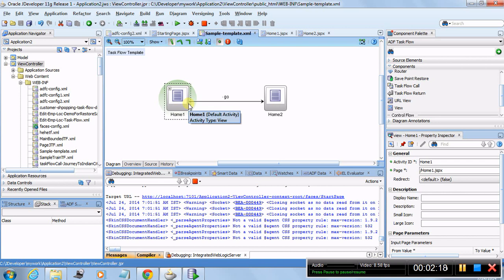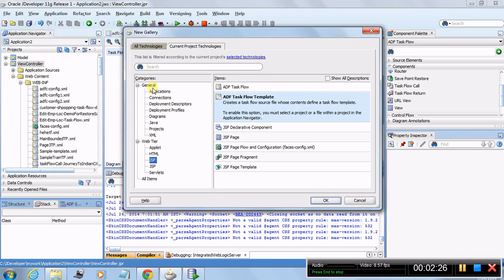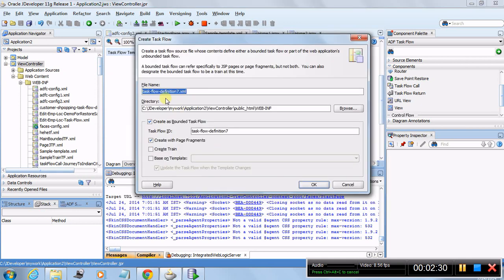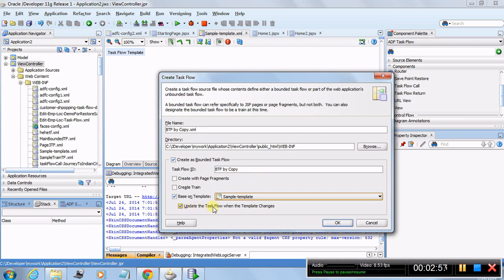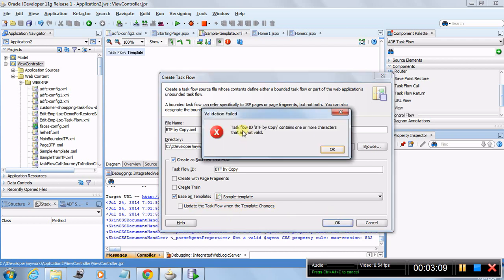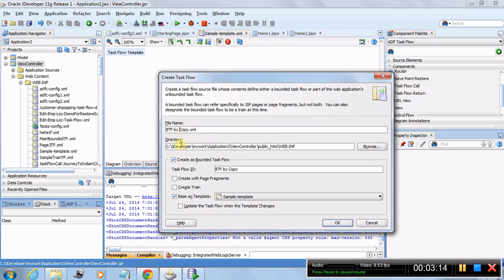To create a task flow by copy, go to New and create an ADF task flow. Name it 'btf by copy', create it as a bounded task flow without page fragments, and base it on the sample template. The checkbox 'update the task flow when the template changes' — if checked, it becomes by reference; if unchecked, it's by copy. Uncheck it for by copy.